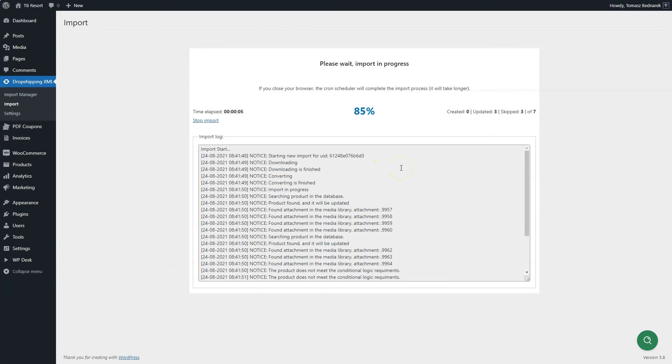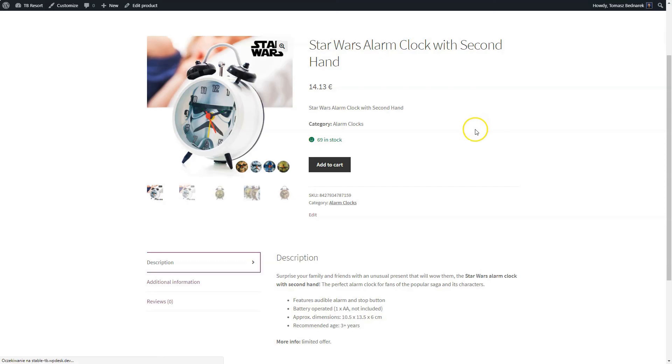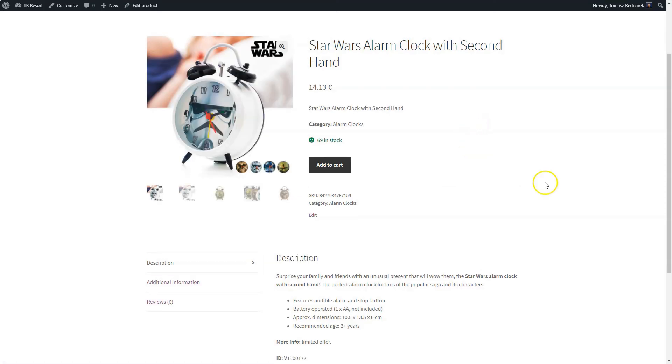Go back and start the import process again. After the import updates the product, go to the product page to see whether the description is correct.